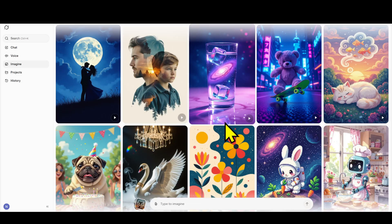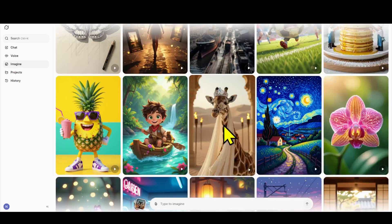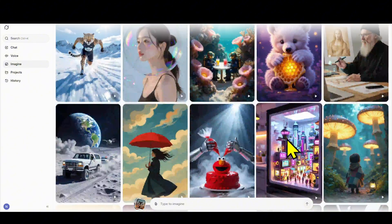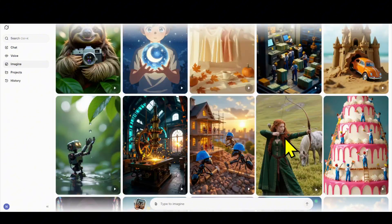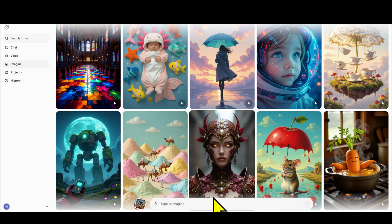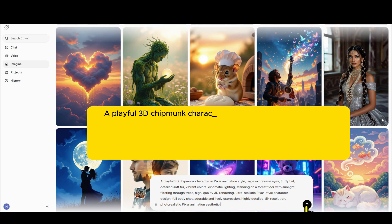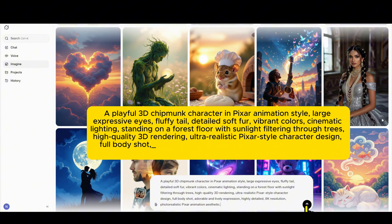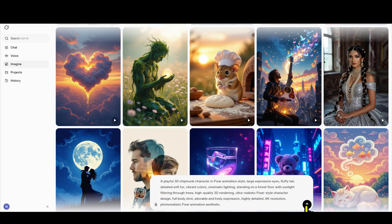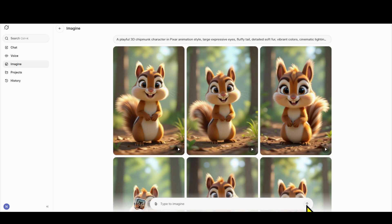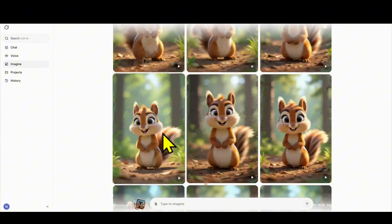When you click on Imagine, you'll be taken to a gallery full of stunning images created by other users. The quality of these images is truly impressive — from nature landscapes and cartoon characters to surreal art, all created with just a few simple descriptions. At the bottom of the screen you'll see a text box — this is where you'll enter your prompt. I've prepared some great sample prompts and I'll leave them in the description. I'll paste a prompt about a cute squirrel in a fairy forest, click send, and wait about 10 to 15 seconds. And here it is — Grok AI has created not just one but a whole set of stunning images.